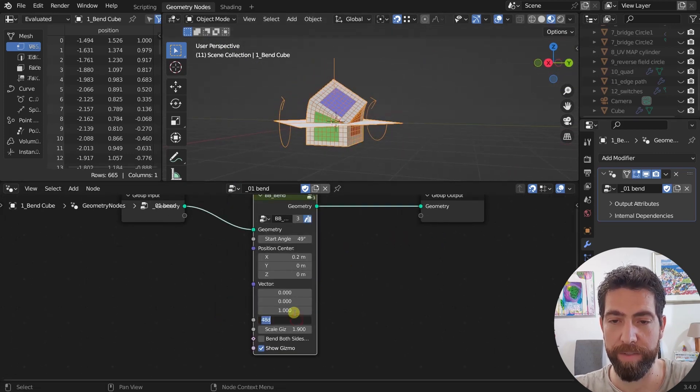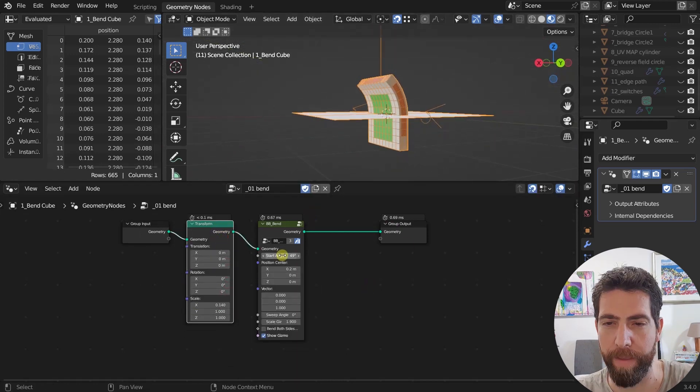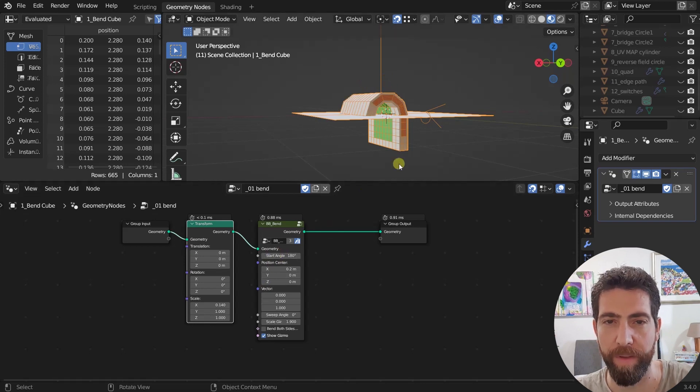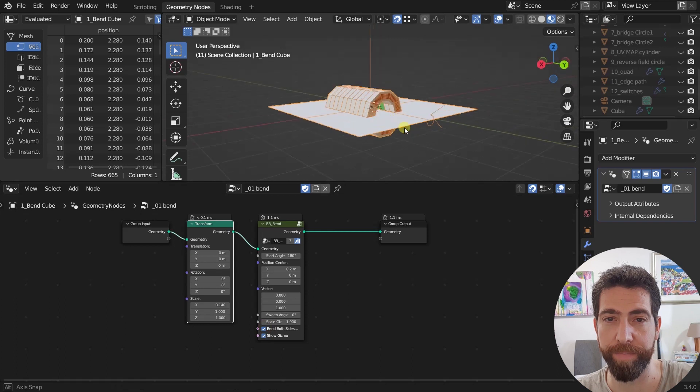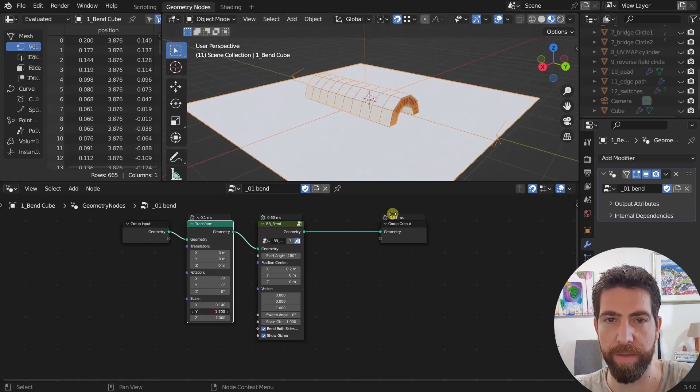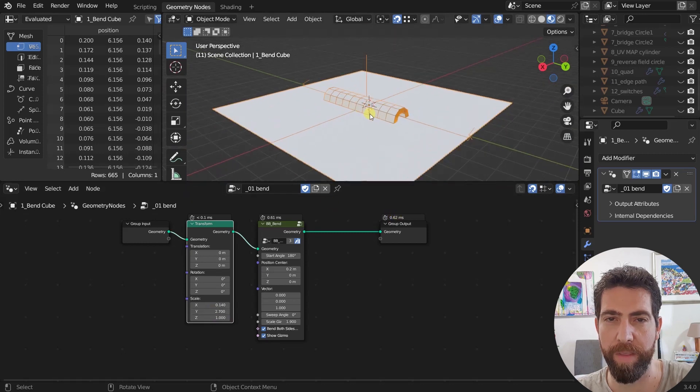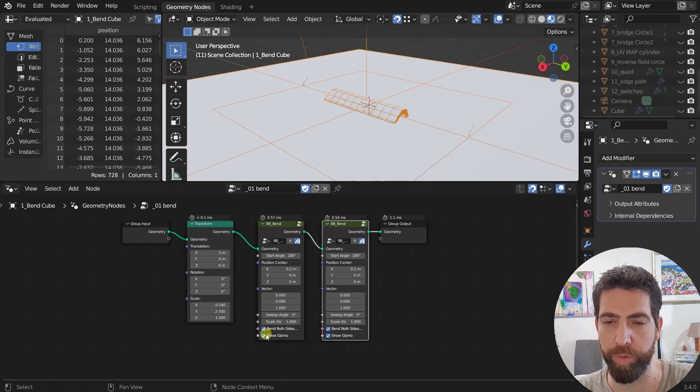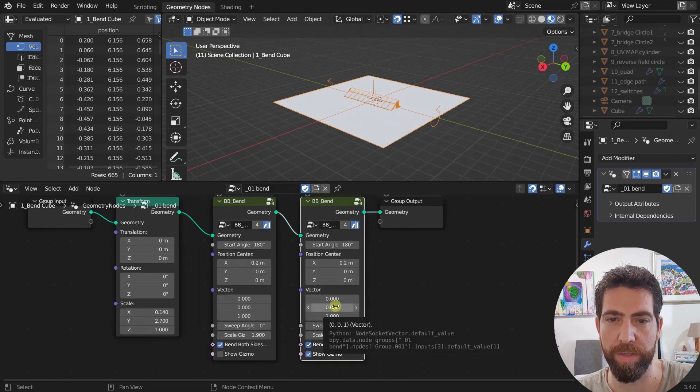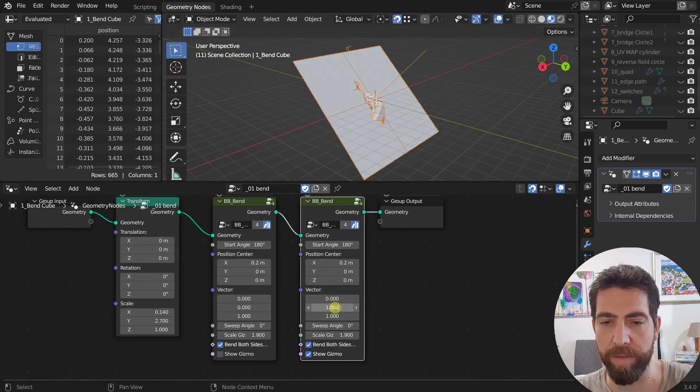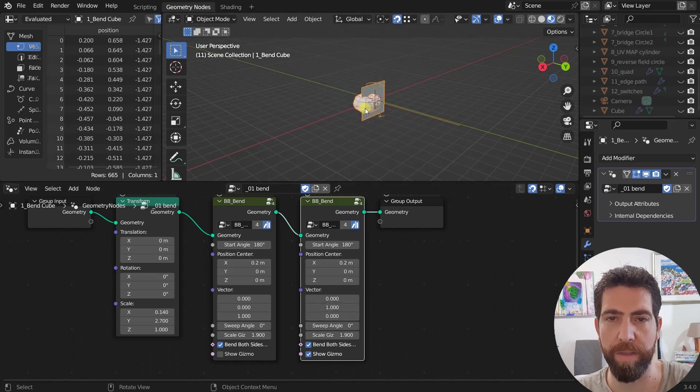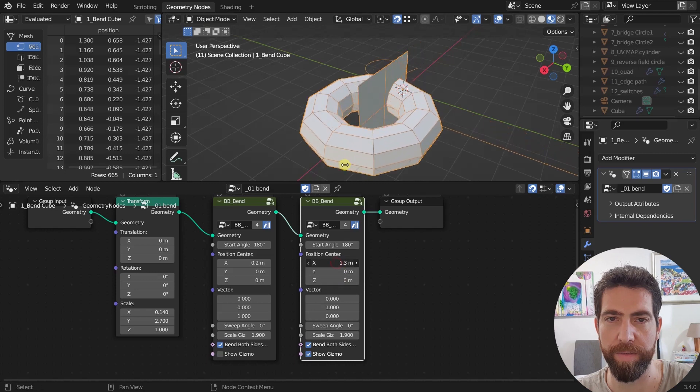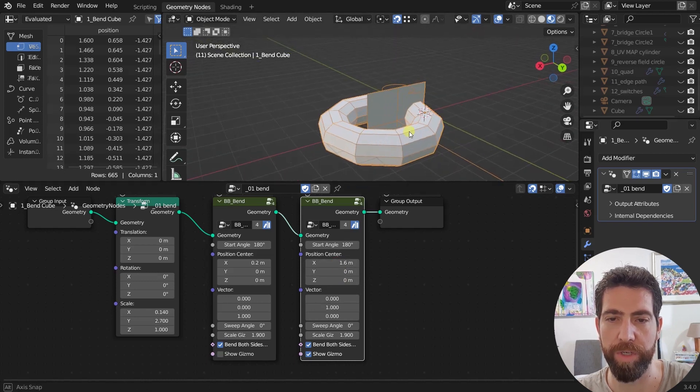So now let's just try something, angle of 180. We can bend both ways. We can maybe scale it on the Y some more. And then we can add another bend node. But first we need to remember to hide this gizmo on the first one. Let's just change this axis of rotation of the bend like this.